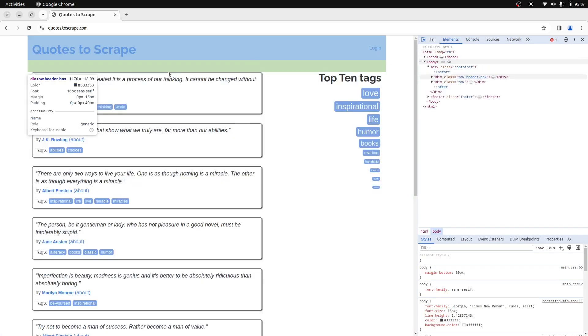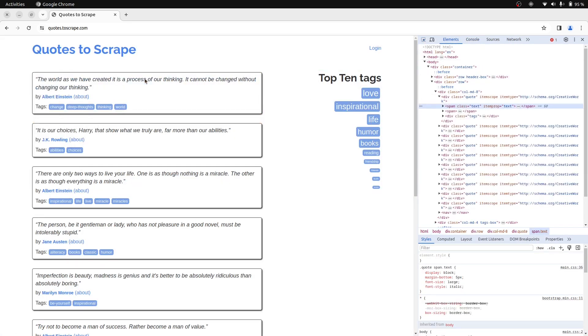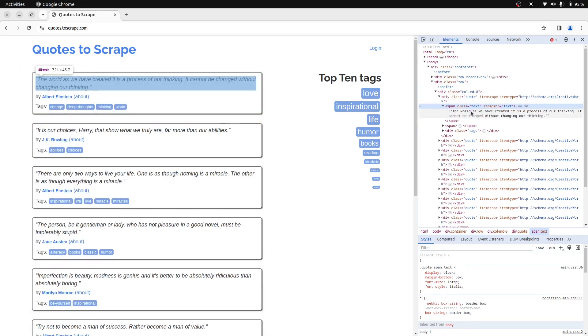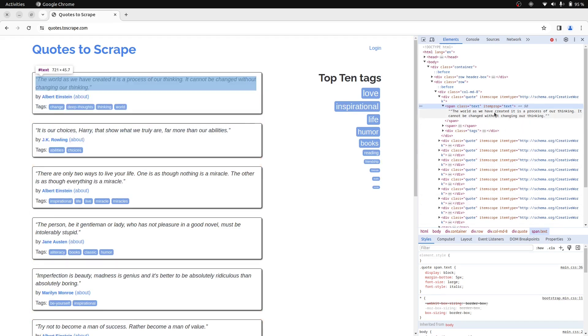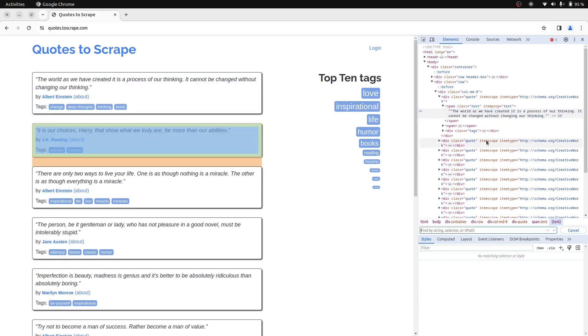We have a span element here with a class attribute equal to text that we can use to target.